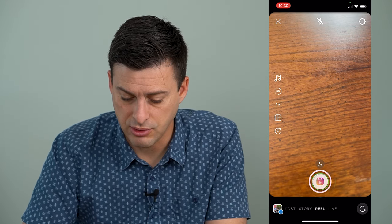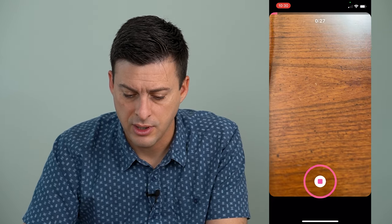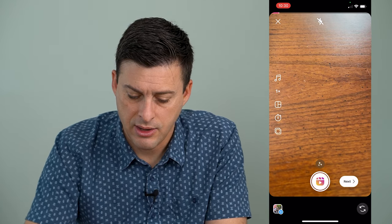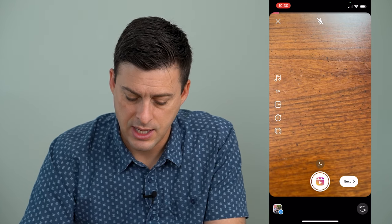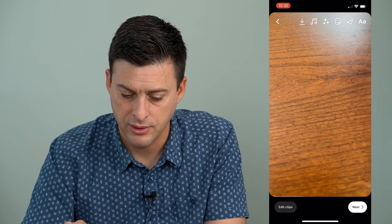So I'm just going to record a quick video here, and now that I am done, I can hit next at the bottom right here.